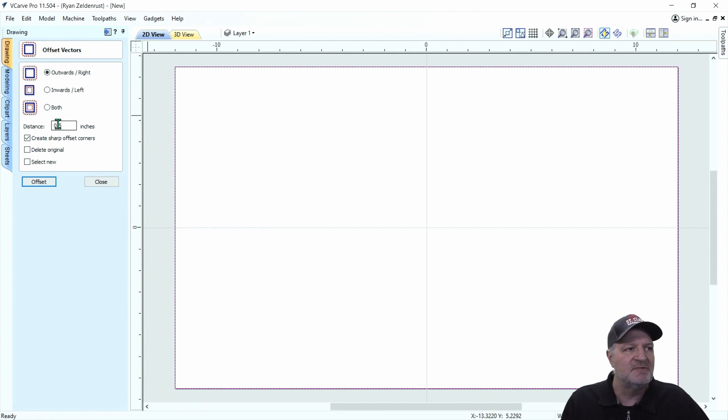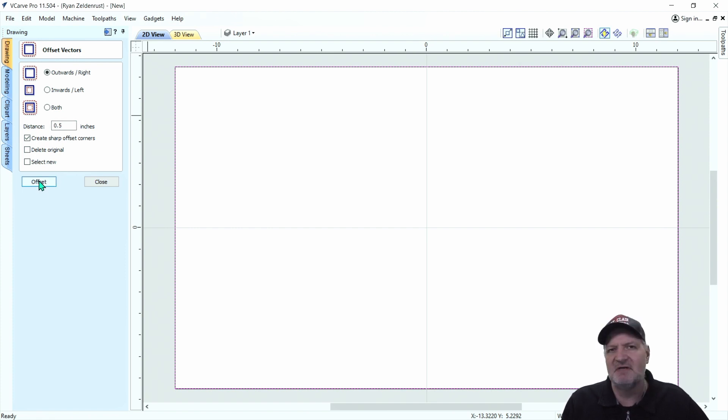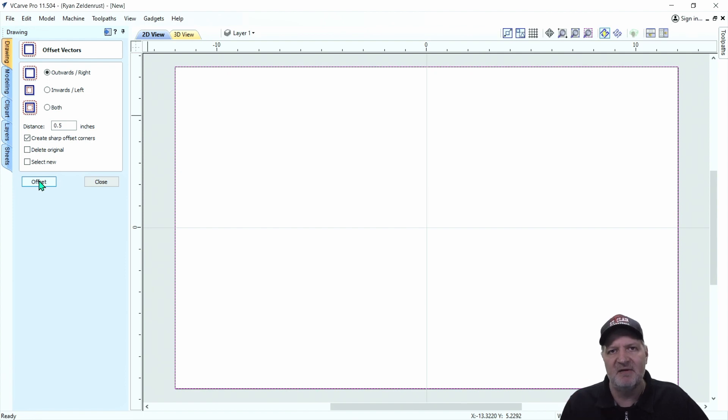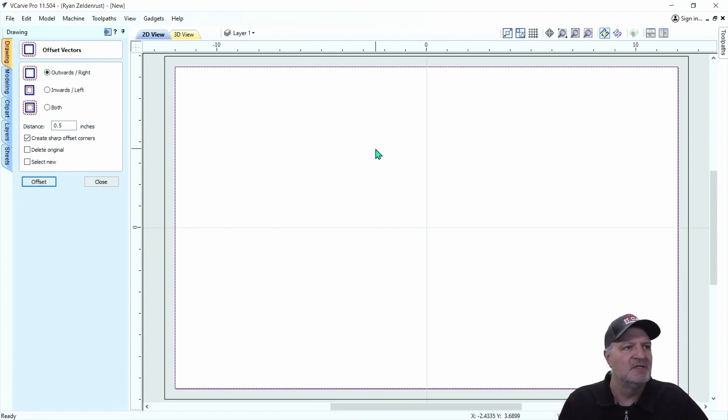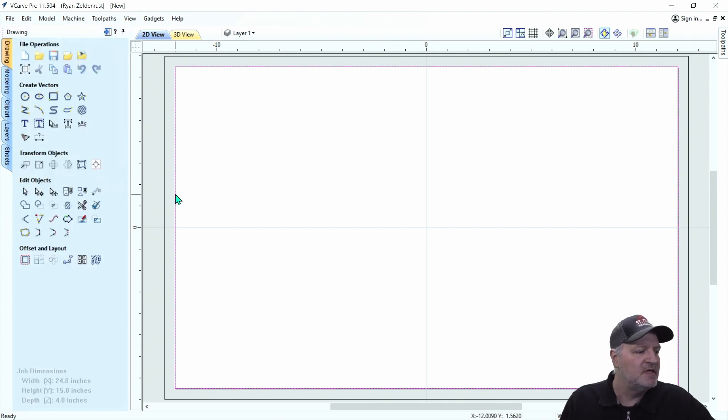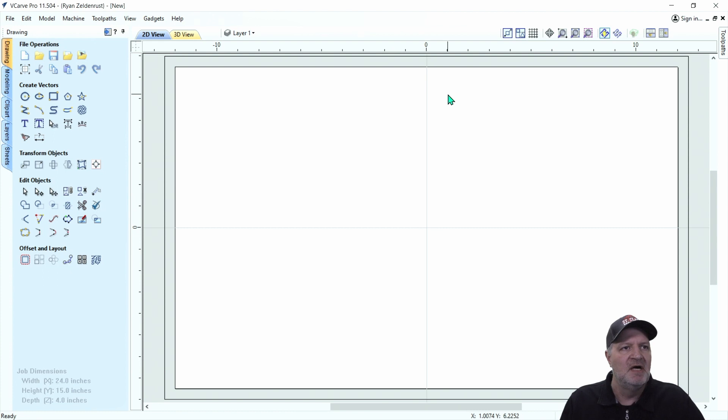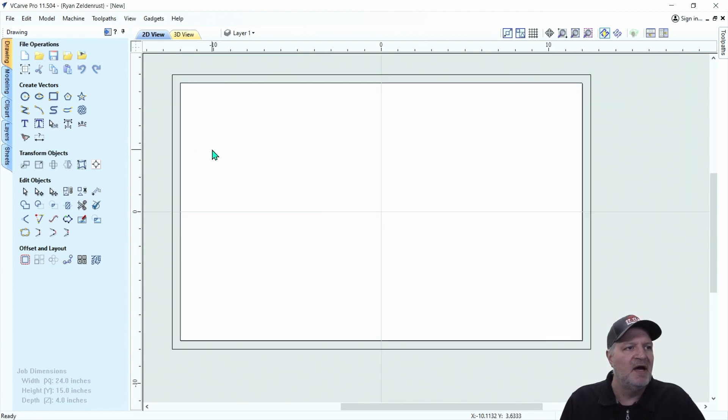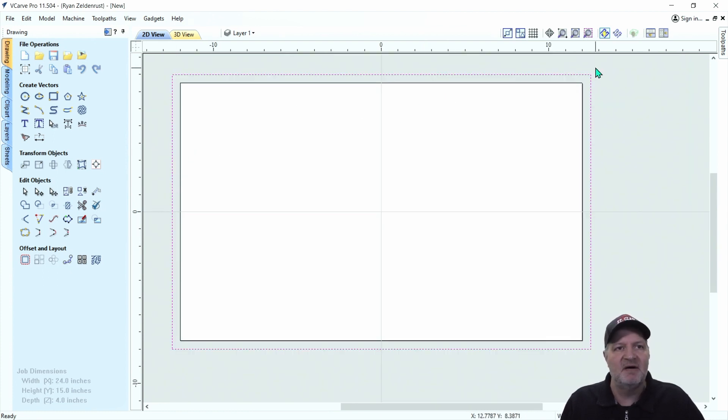I want to go outwards. I'm just going to go half an inch. It'll vary from your bits. If you haven't seen my video on how to flatten a slab or how to flatten a cutting board, it goes through all this. Same principles. So do the offset. Hit close. I want to delete the one that's highlighted, so I'll just hit delete. And now we have our perimeter all set up.